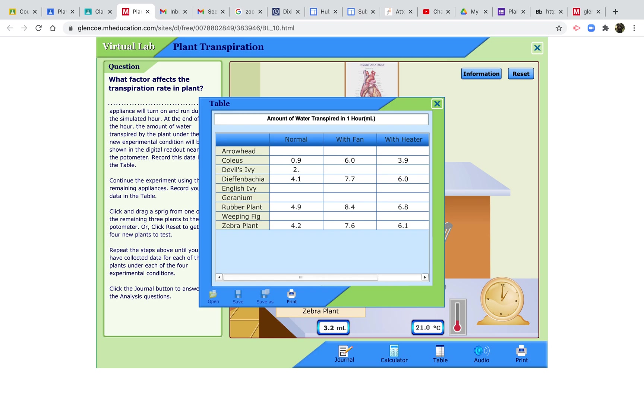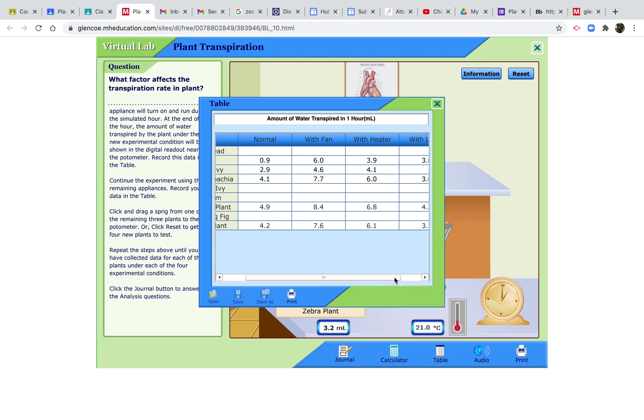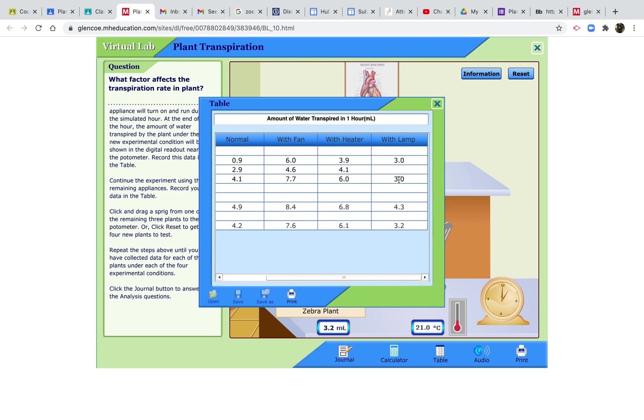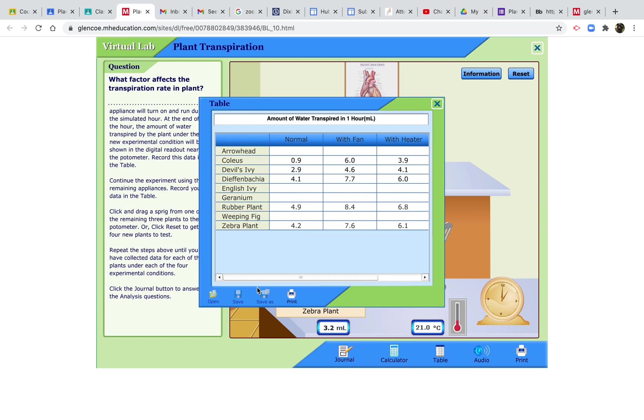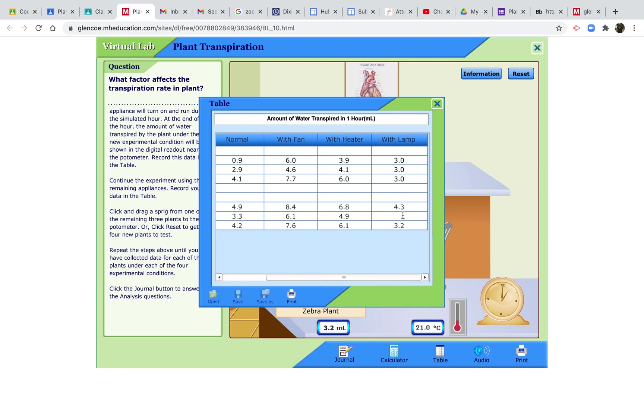Devil's Ivy was 2.9 normal, with a fan 4.6, with a heater 4.1, and with a lamp 3.0. And one more that I have done is the weeping fig: 3.3, 6.1, 4.9, and 2.5.